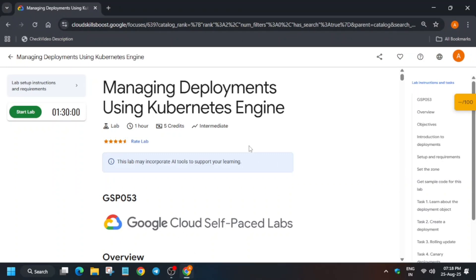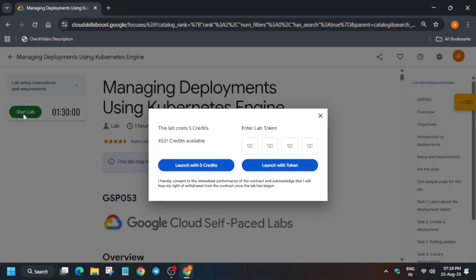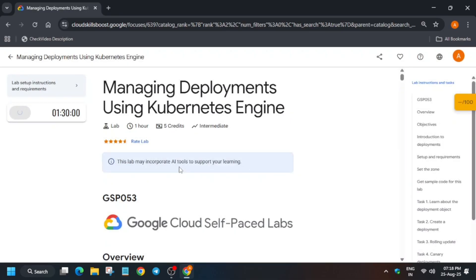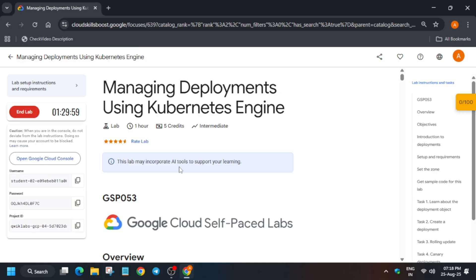Hello guys, welcome back to the channel. In this video we'll cover this amazing lab. Many of you are facing issues — the lab was recently updated, so here is the updated solution for it. Click on start lab and open the console incognito window, and just follow along and you will be able to complete the lab.